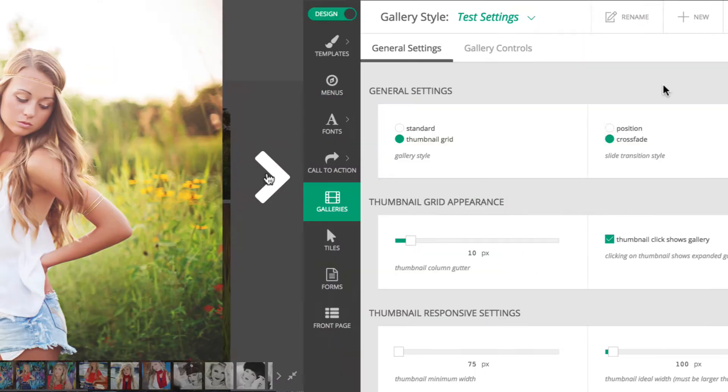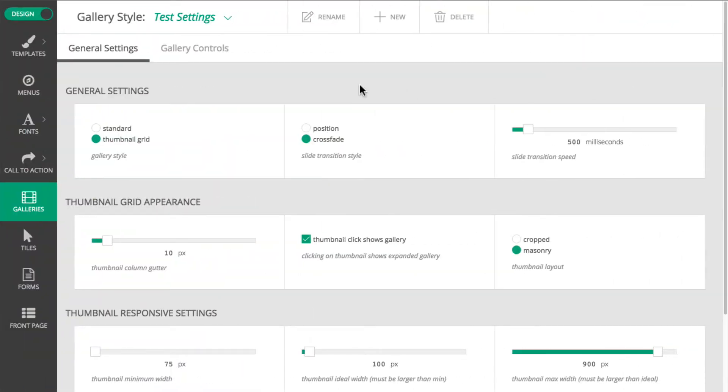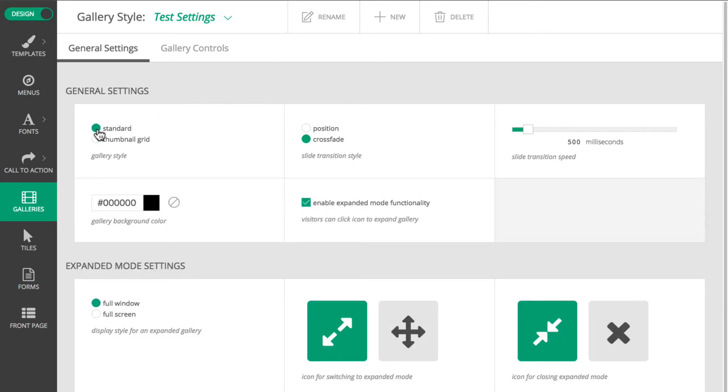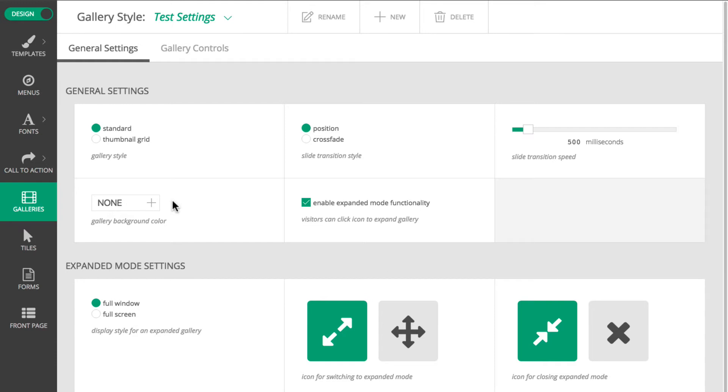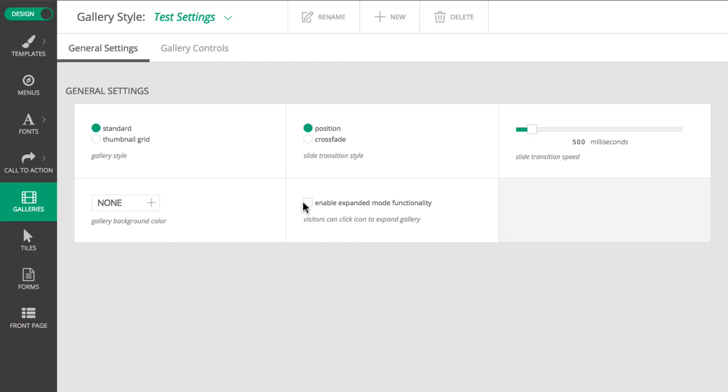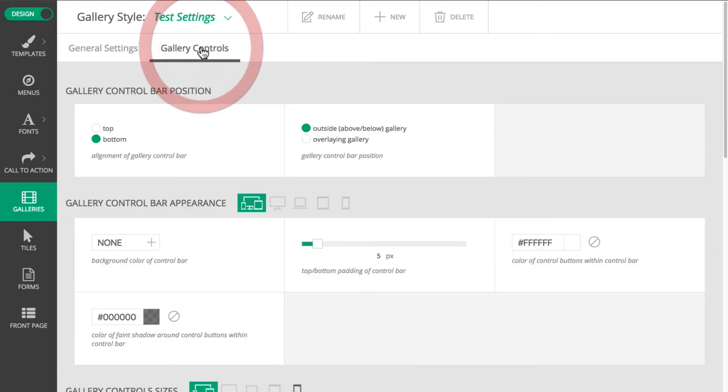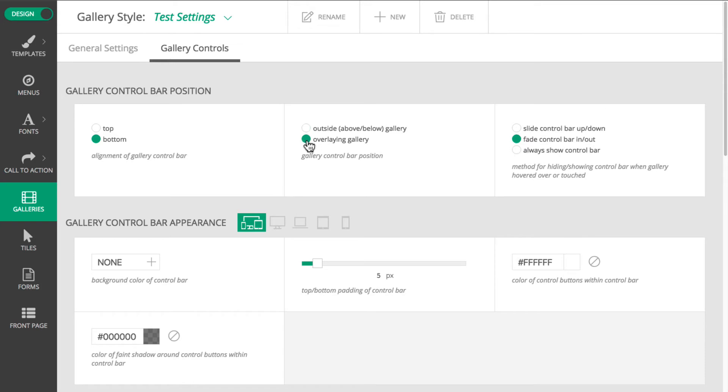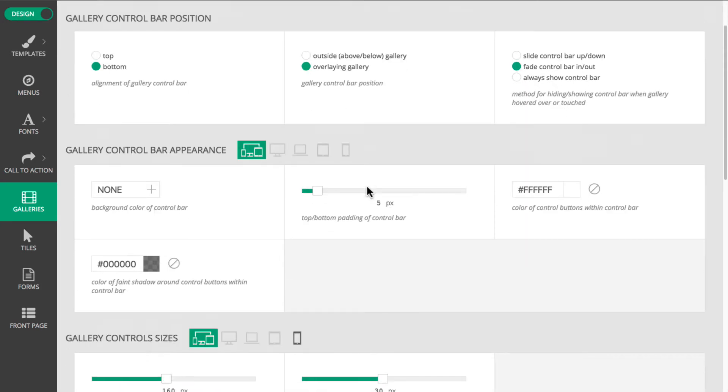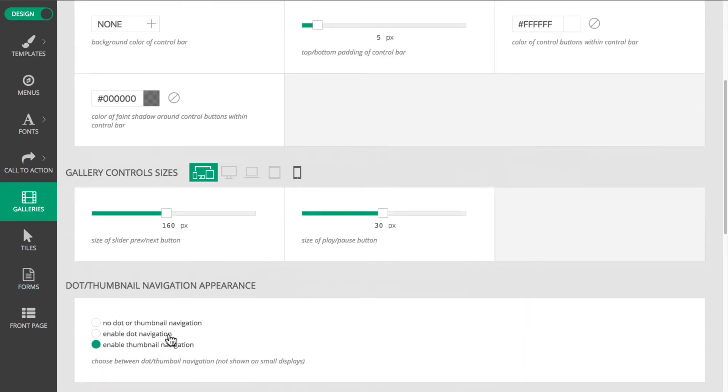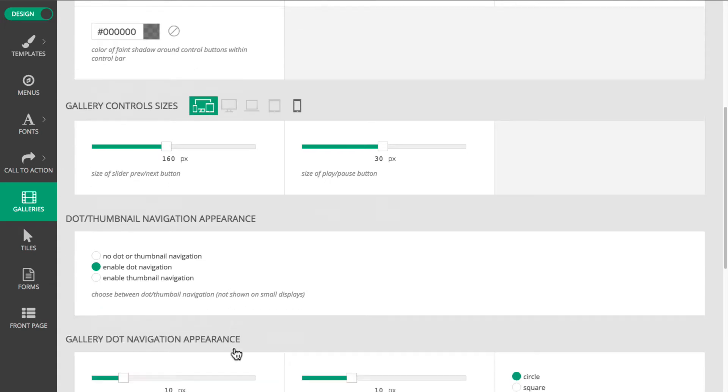Now I'm going to go back to the Galleries area in the Customizer to test some different options. Let's switch to the Standard style, which shows one image at a time, and the Position Transition style. This will give it more of a slider look. I'll set the background color to nothing so that my white site background shows through. And let's turn off Expanded Mode so as to prevent the full screen or even the full window option. For my controls, I'll have them overlay the image and use dot navigation. I'm going to keep the Previous and Next Links.